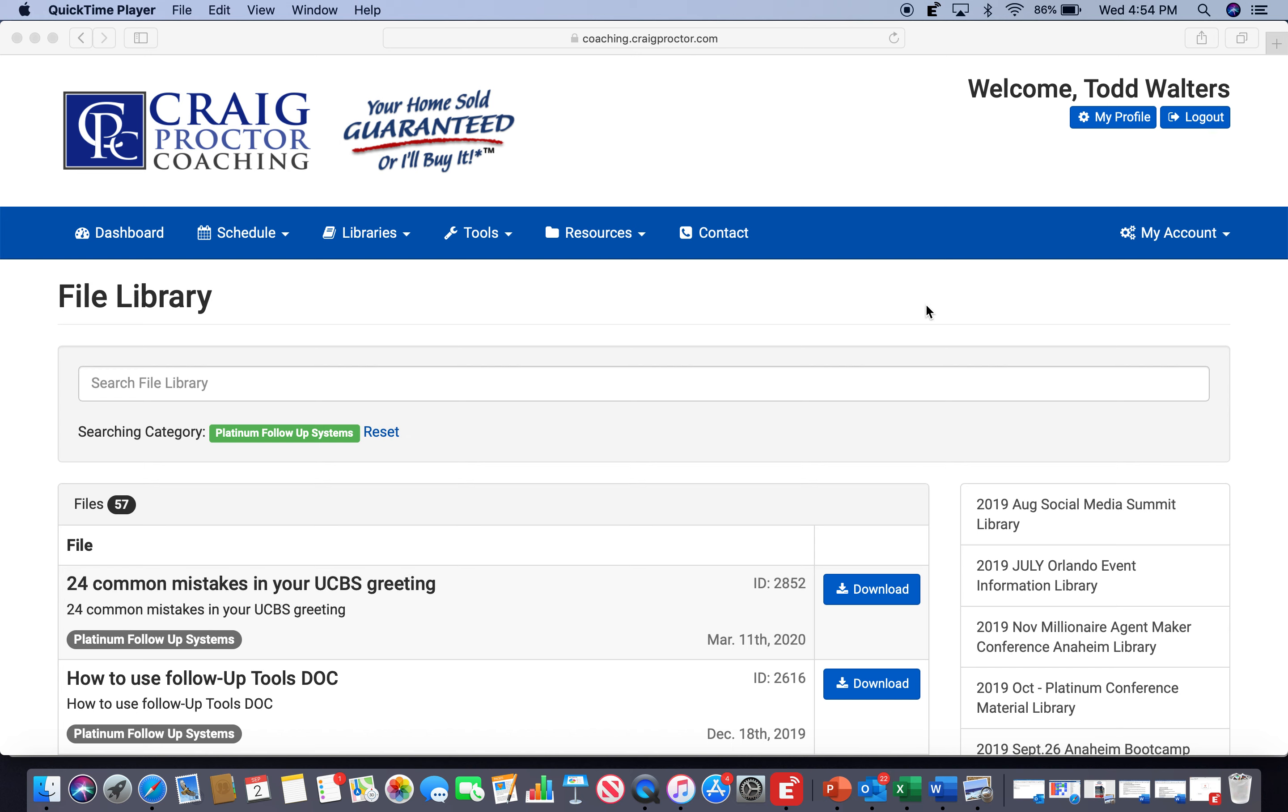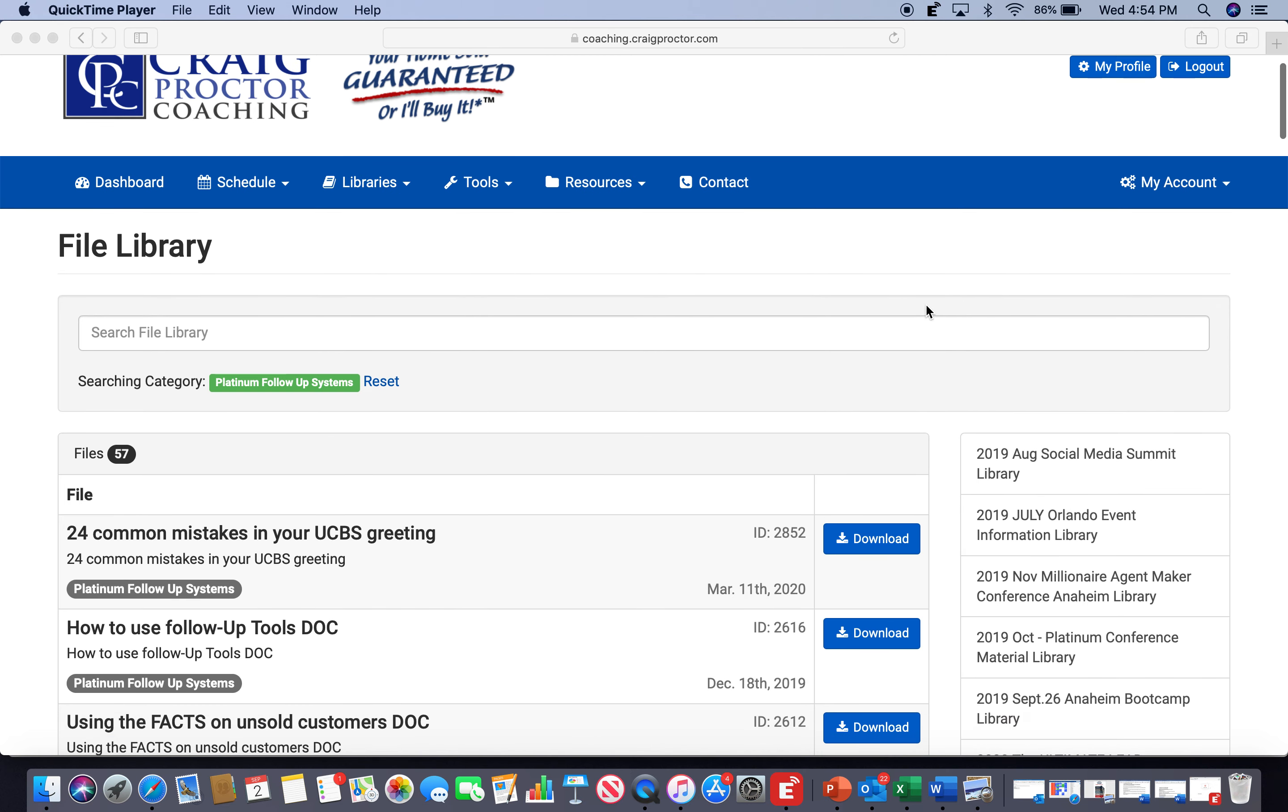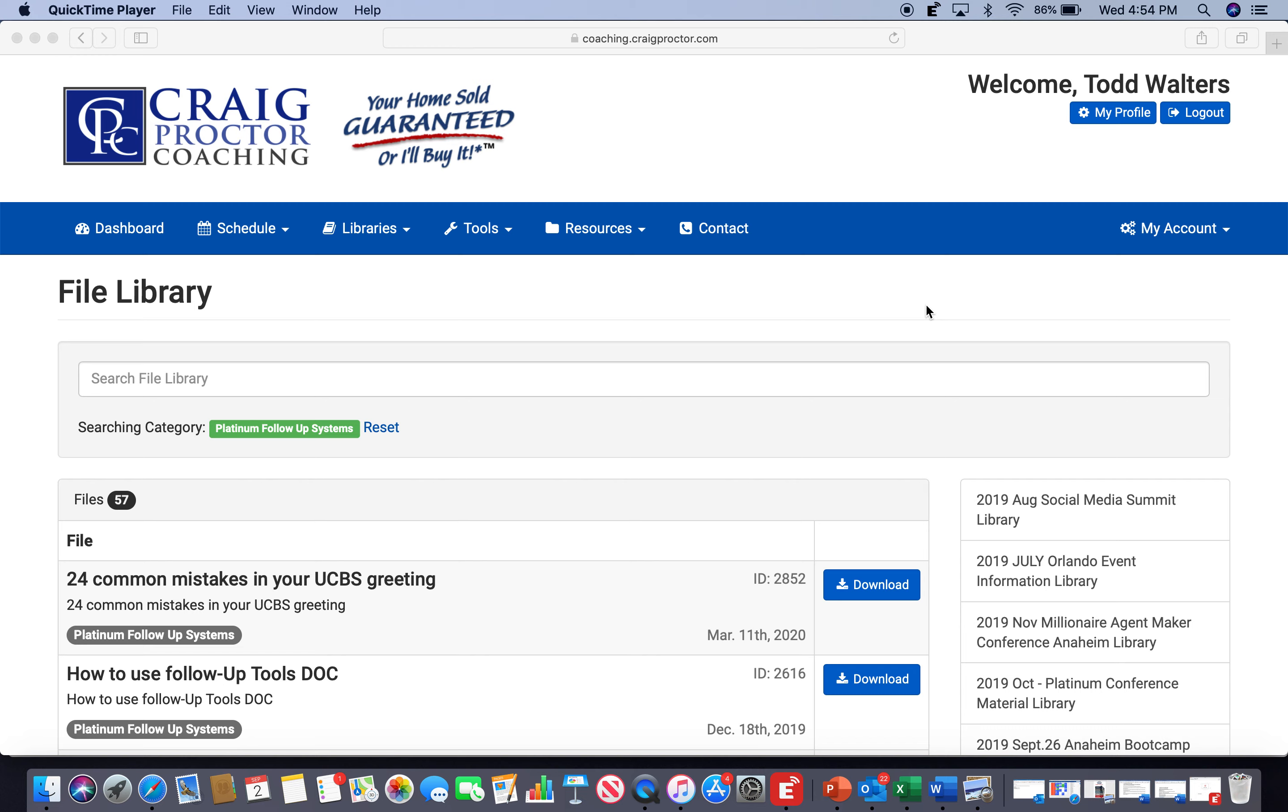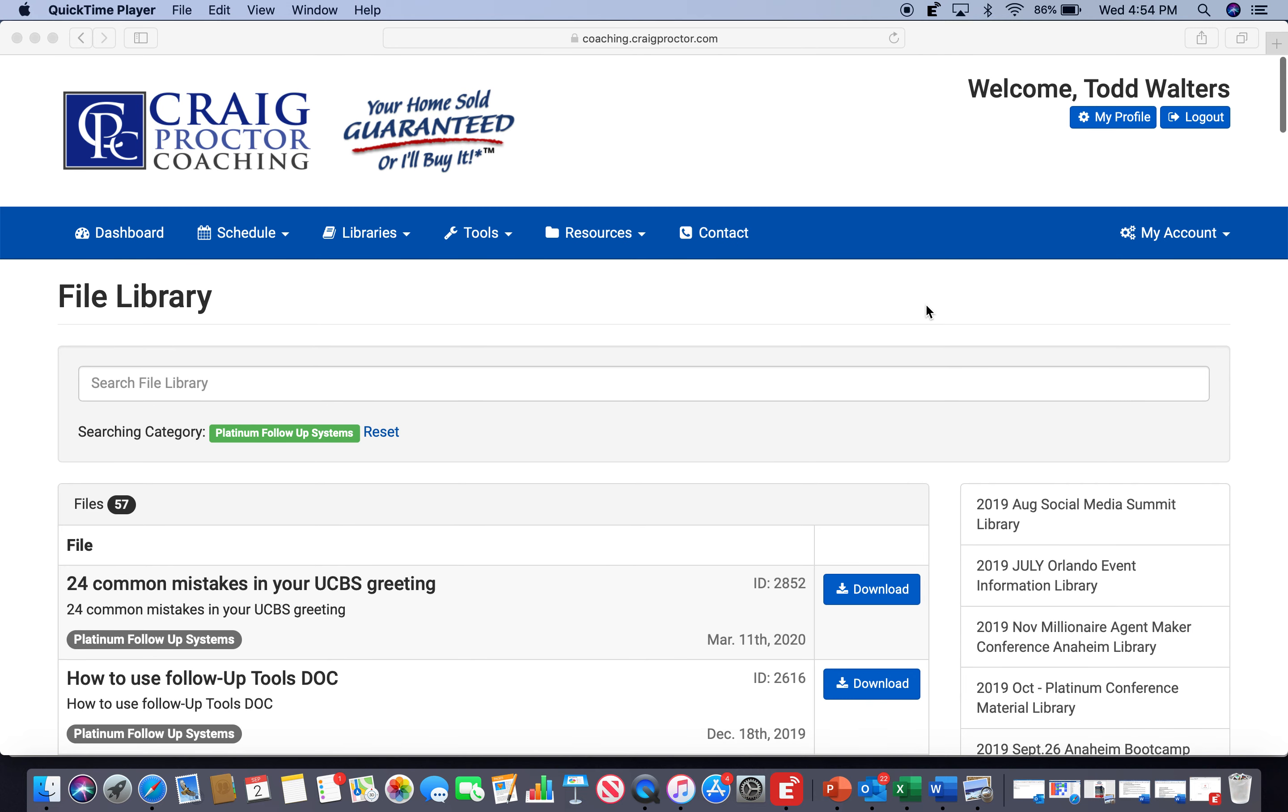Well, hello there, Craig Proctor System Platinum level members. It's Platinum Coach Todd Walters. Check it out. Got a little screen video for you here.